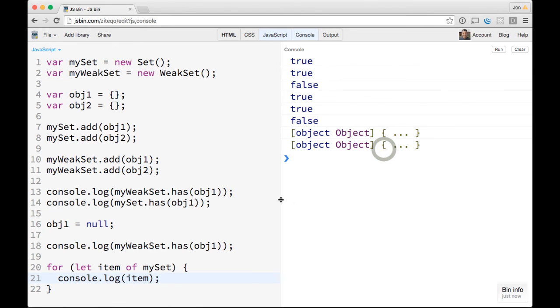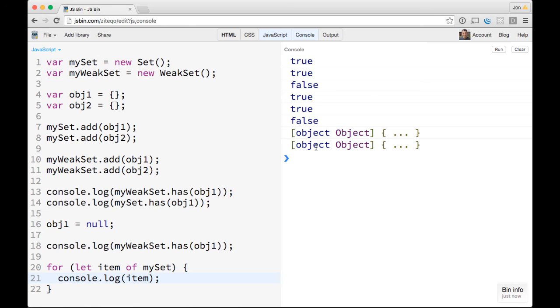So again, when you're using a Map or a Set, you're actually passing these values in, and the values will stay in that Set or Map until you specifically remove them. If you're passing objects into a WeakMap or WeakSet, it's just a reference. So as long as there's no more references to those objects, they just get removed from the Set or Map.